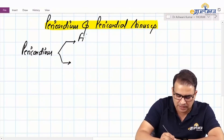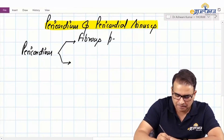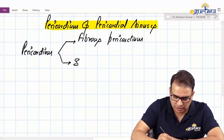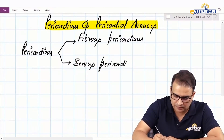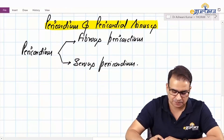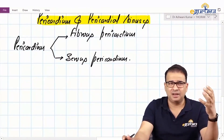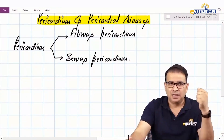Fibrous pericardium is a fibrous layer — it's a single layer which is like a bag in which the heart is kept.